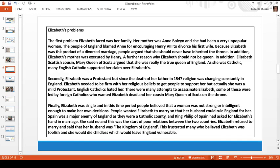The first problem Elizabeth faced was her family. Her mother was Anne Boleyn, a very unpopular woman — the people of England blamed Anne for encouraging Henry VIII to divorce his first wife. Because Elizabeth was the product of a divorced marriage, people argued she should never have inherited the throne. They called her illegitimate — meaning her claim to the throne was not right or valid. Poor Elizabeth was tarnished with quite a few of her mother's problems, including the fact that her mother had been executed by Henry.